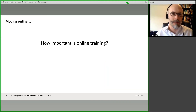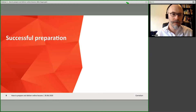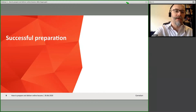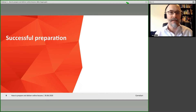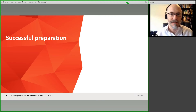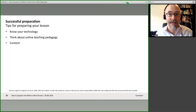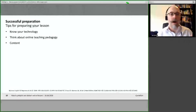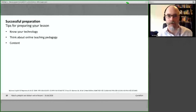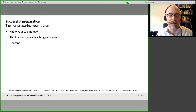Moving on — we've thought about how important online training is and that it's been around for a while. Let's think about what's important when it comes to preparing our online lessons, going through this in a systematic way to give you a checklist. So I want to think about technology with you. It's important to know your technology and how it works.